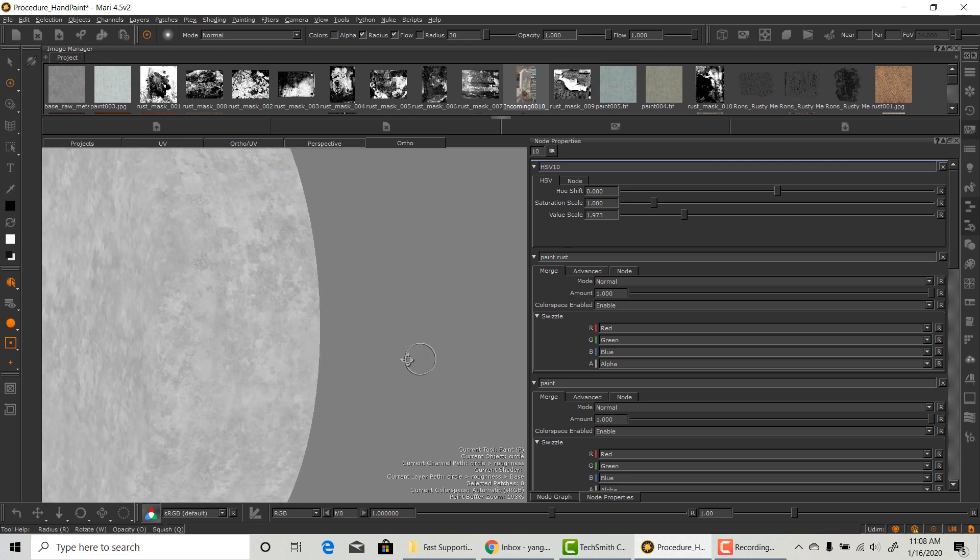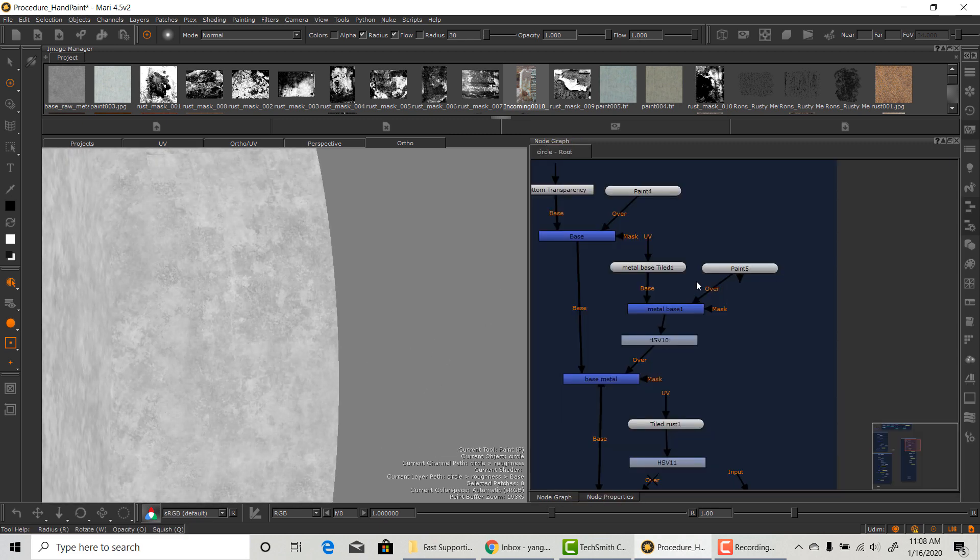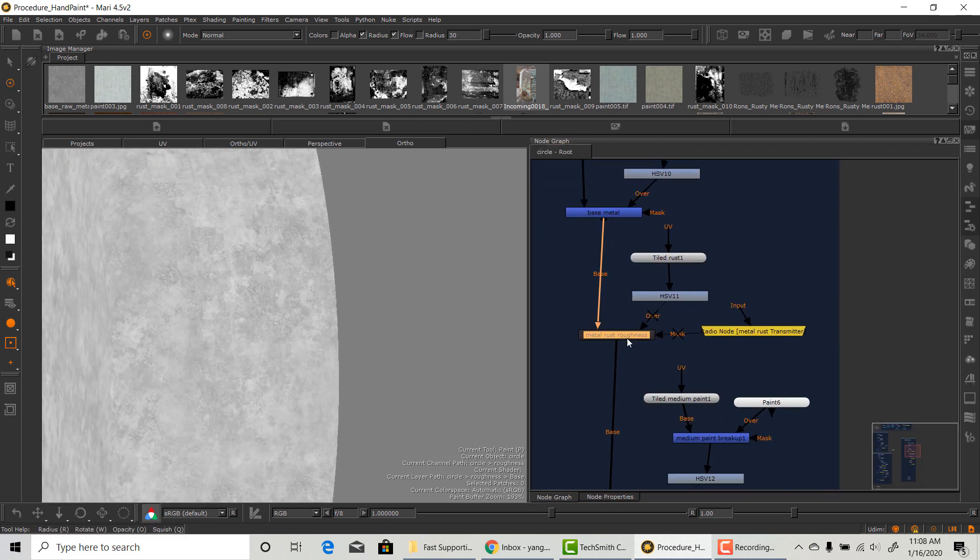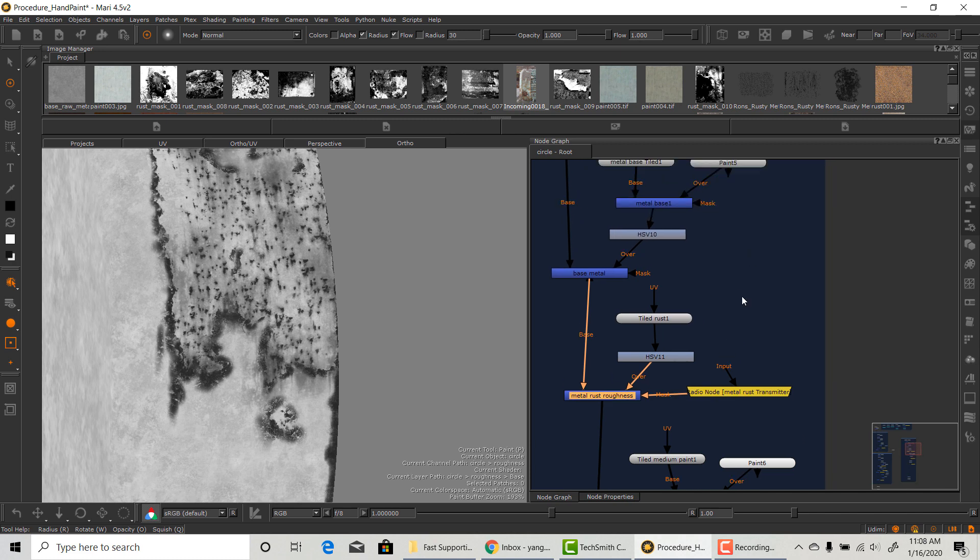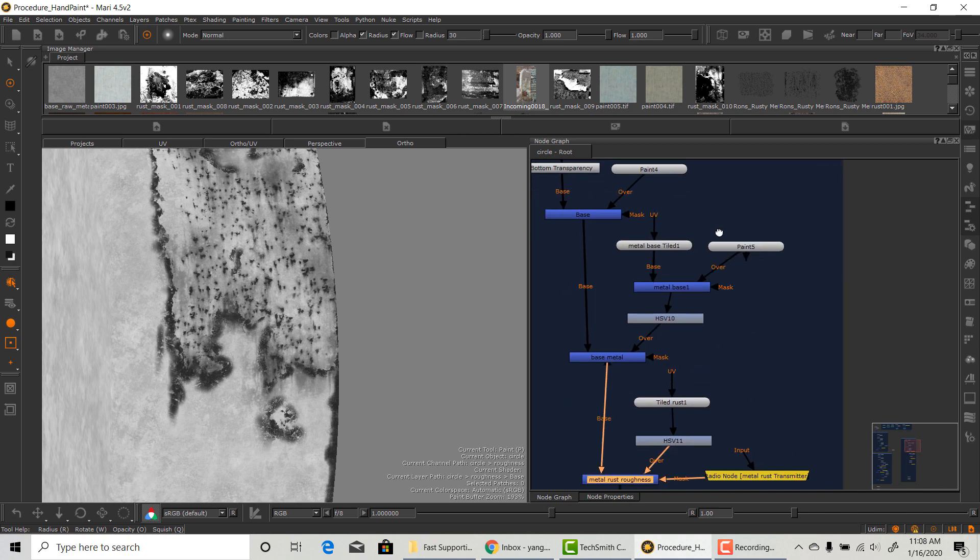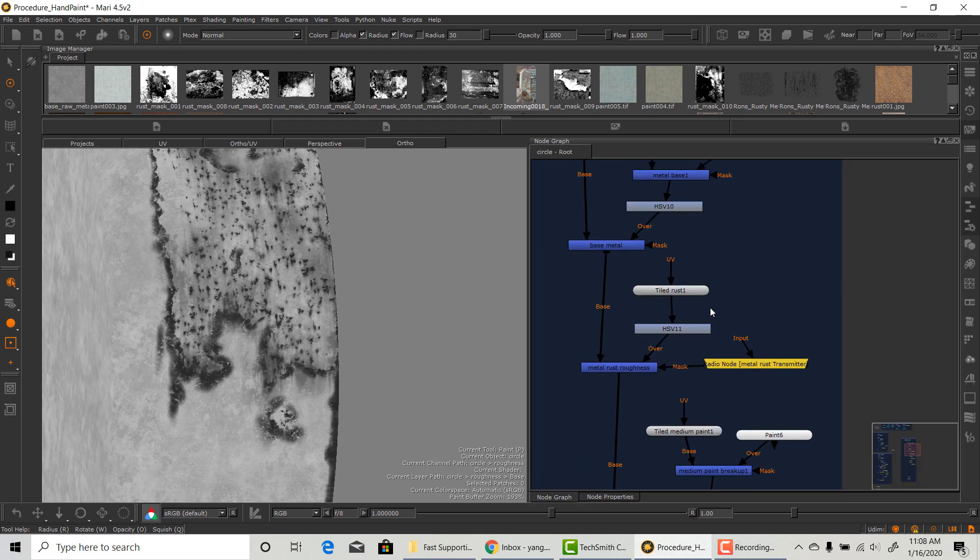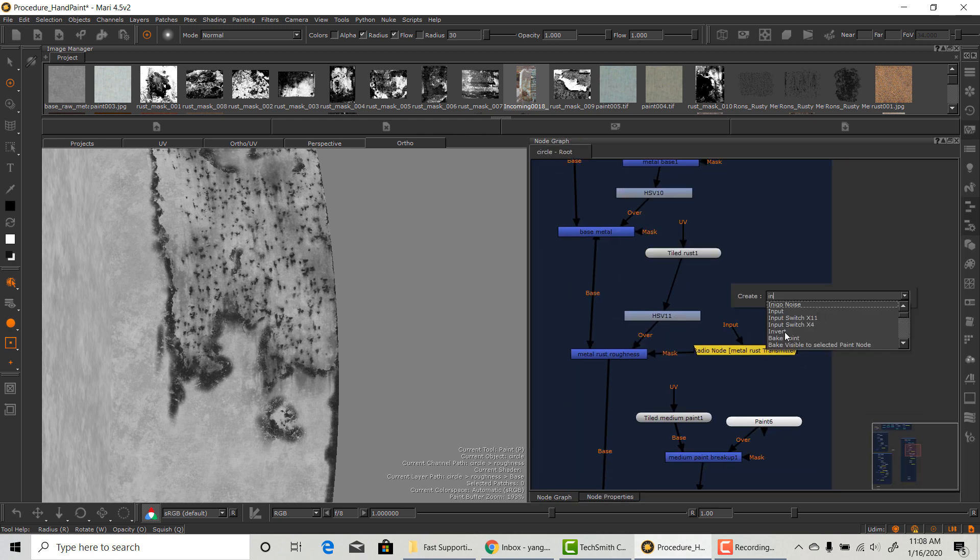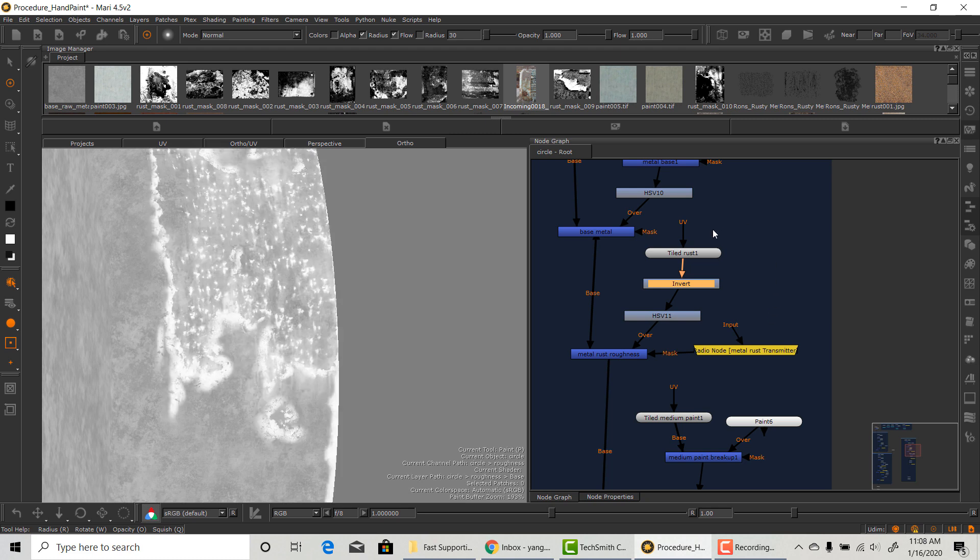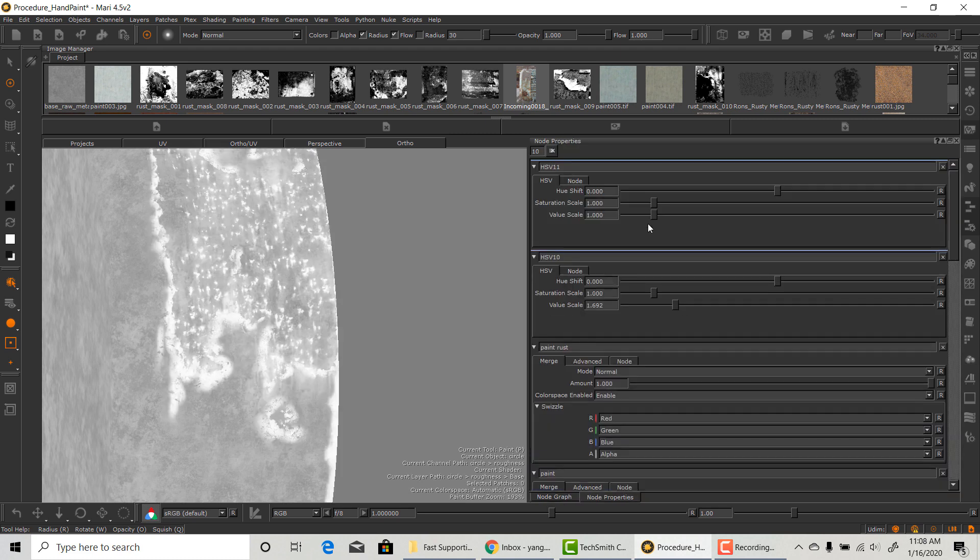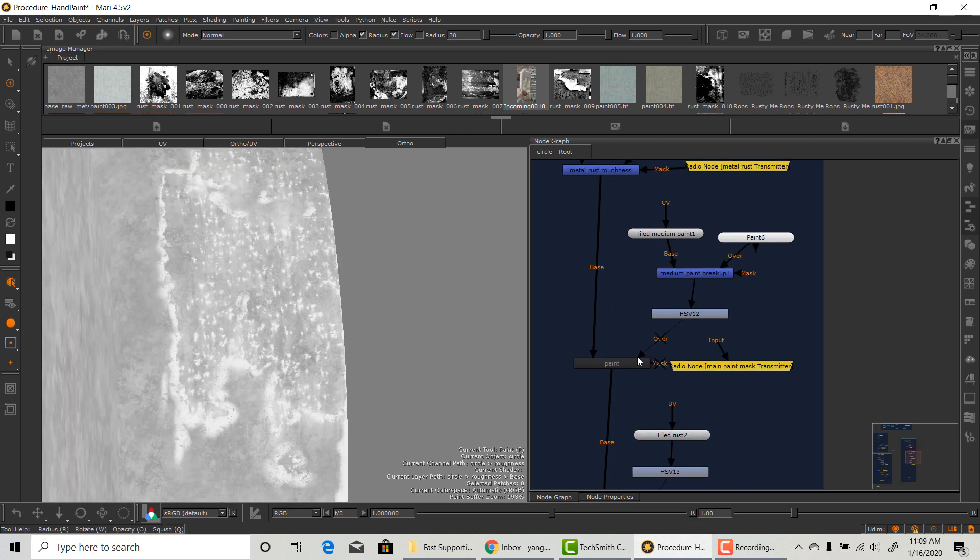I'm going to use HSV adjustment layers to adjust the value. I'm just guessing here, but since the entire object is very diffused, there's not much spec going on. So everything is going to be pretty bright, but I will make the rust slightly brighter just so we can see.